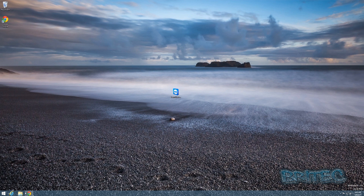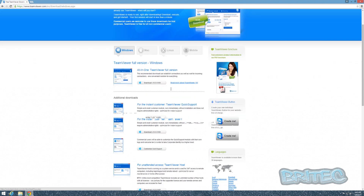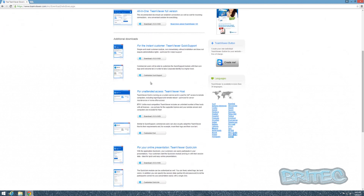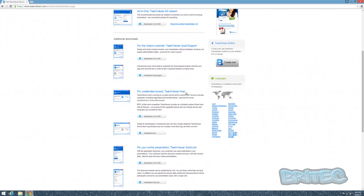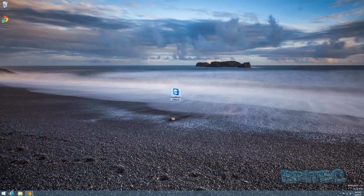First off, you need to get yourself TeamViewer. It's a free download from teamviewer.com. You can click the green download tab or go to all downloads, which gives you a list for Windows, Mac, Linux, and mobile. You can access any of these with unattended access, which is what we're going to be setting up.